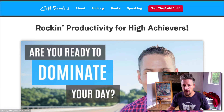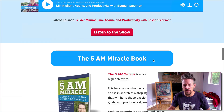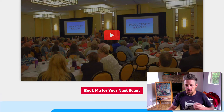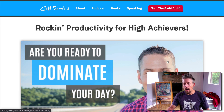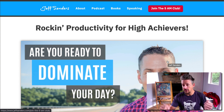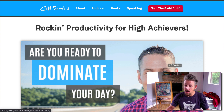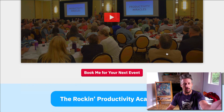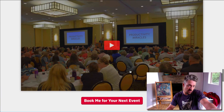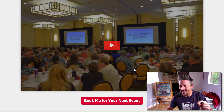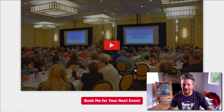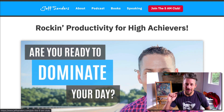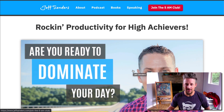On his homepage he has the same video doing the same thing — he's using that YouTube box to make his homepage as fast as it can possibly be, while still delivering something very enticing to click on. He's still got the video on there; he's just not forcing every user to download all that data and chew up those resources.